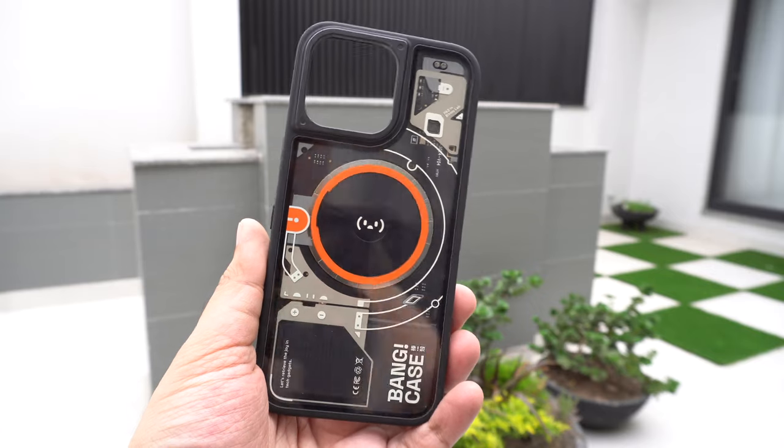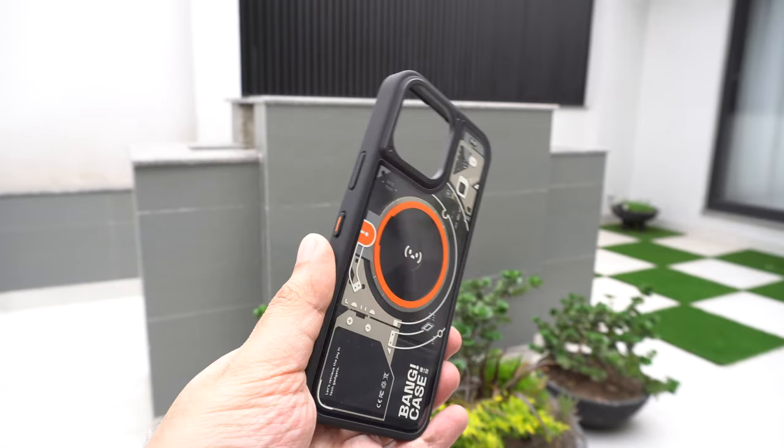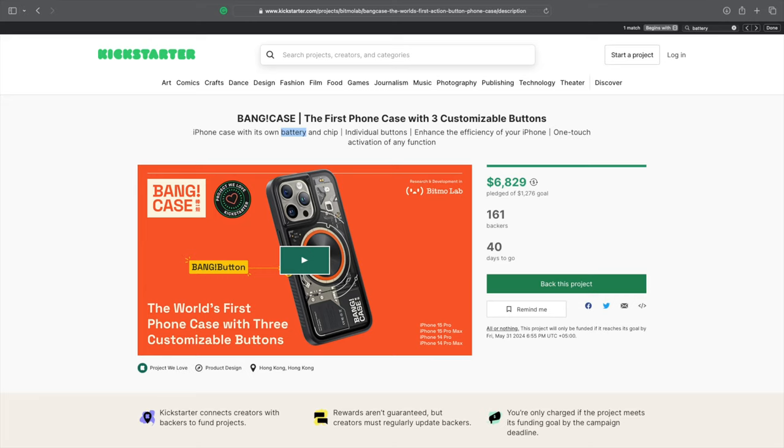The Bang Case is going to be available for iPhone 15 Pro, 15 Pro Max, iPhone 14 Pro and 14 Pro Max. Bitmore Lab is currently running a Kickstarter campaign for the Bang Case and they have already achieved their pledge goal. If you hurry up and pledge early, then you can get a super early bird discount and get the Bang Case for $39.99. Link to the Kickstarter campaign is shared in the description of this video.